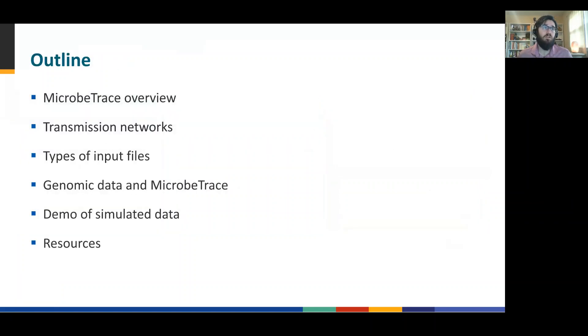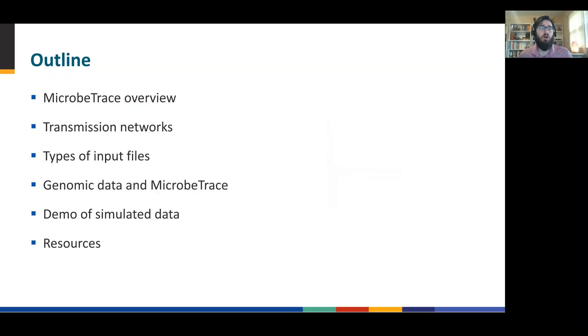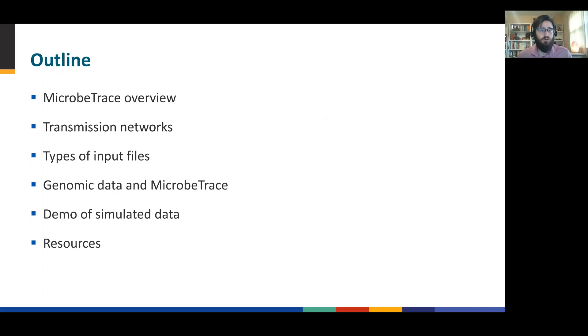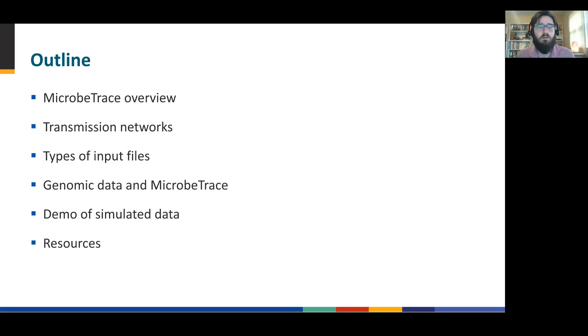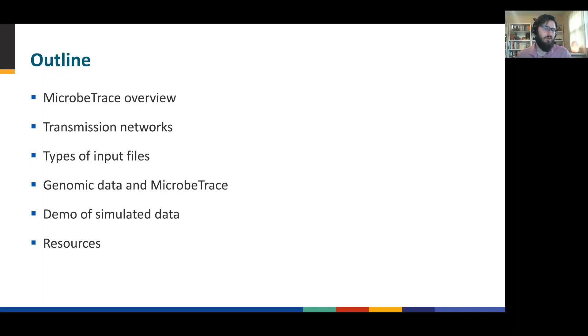Going through an outline here, we'll begin by covering and introducing Microbe Trace. We'll look at transmission networks and the different types of input files you'll be able to use, as well as diving into some genomic data in Microbe Trace. And then finally, a demo using simulated data and an introduction to resources for you to continue your learning.